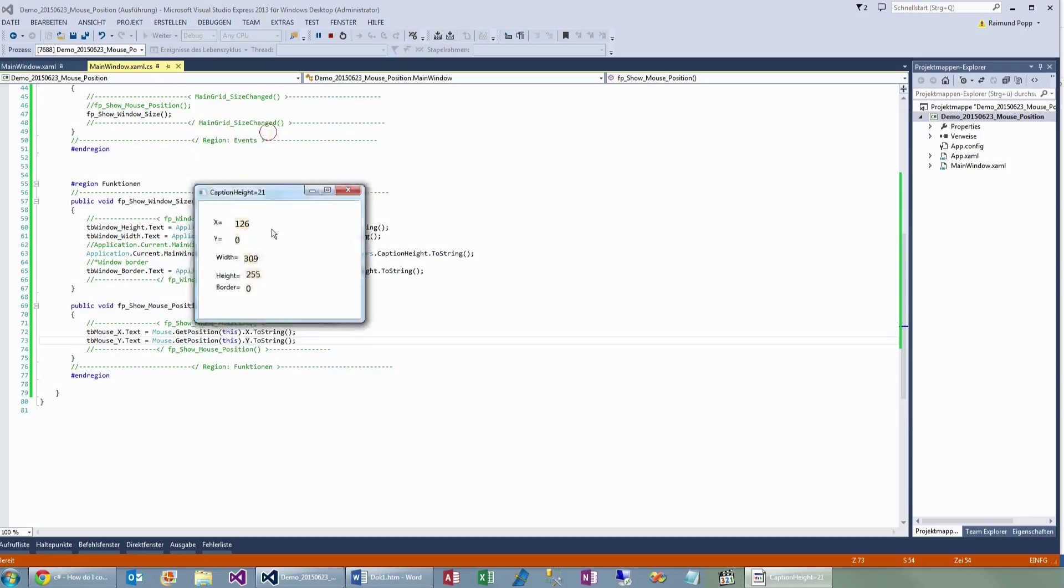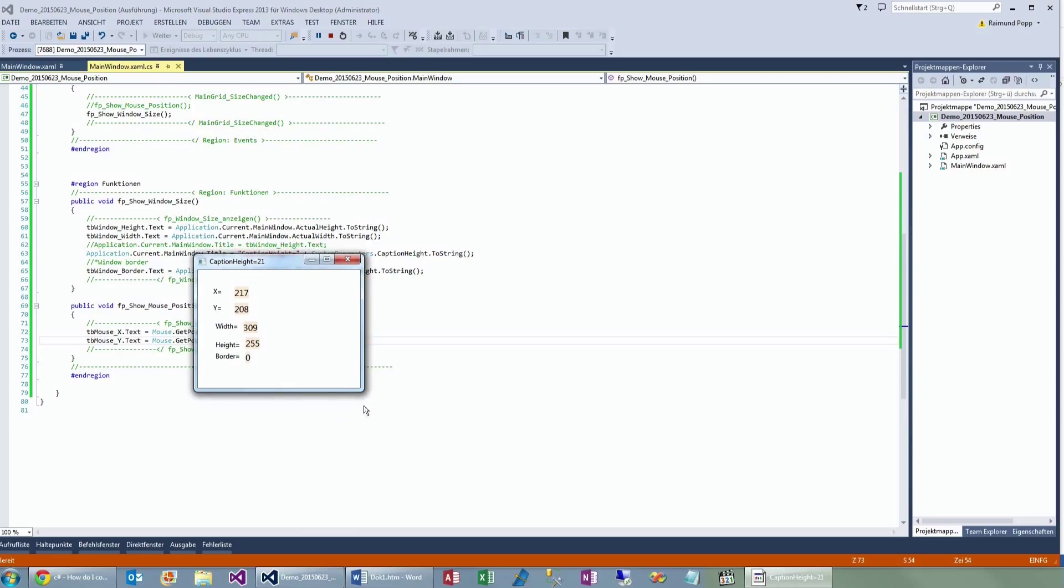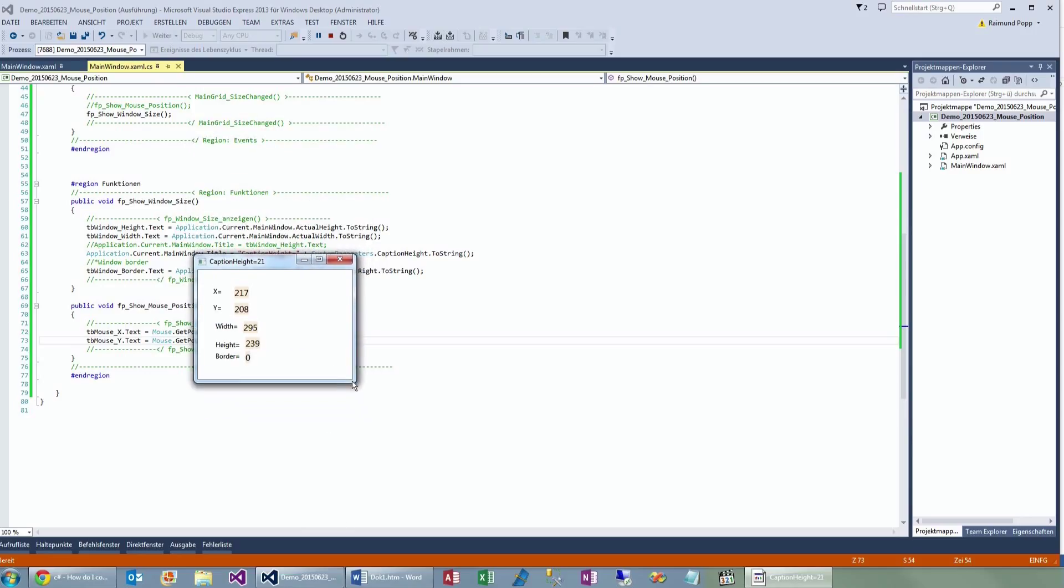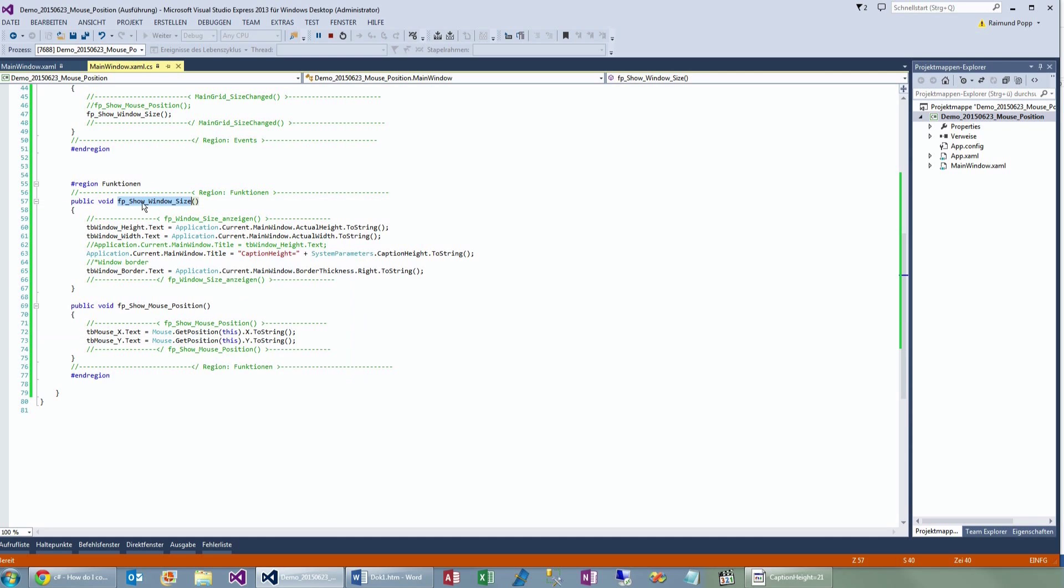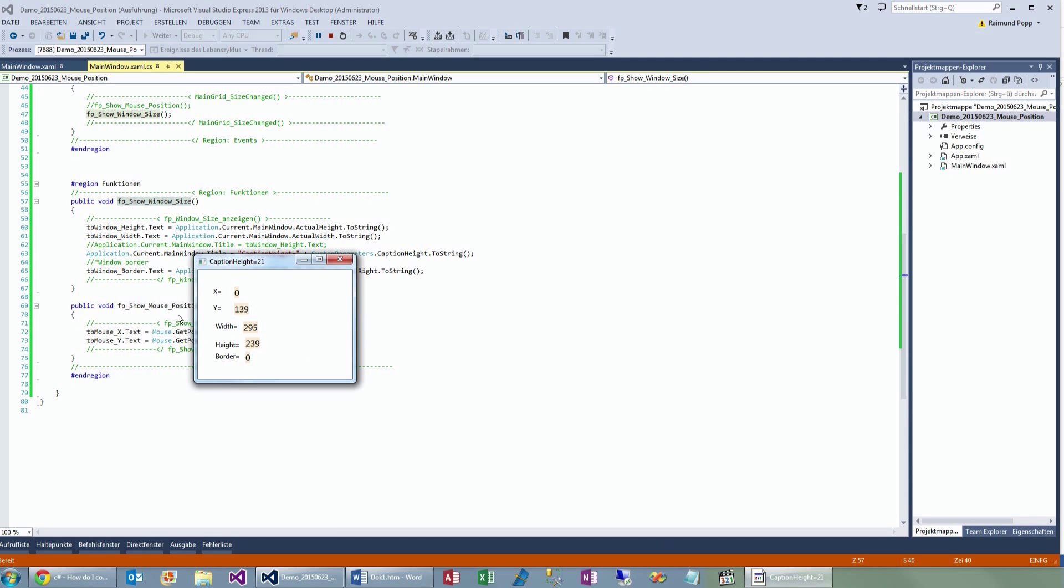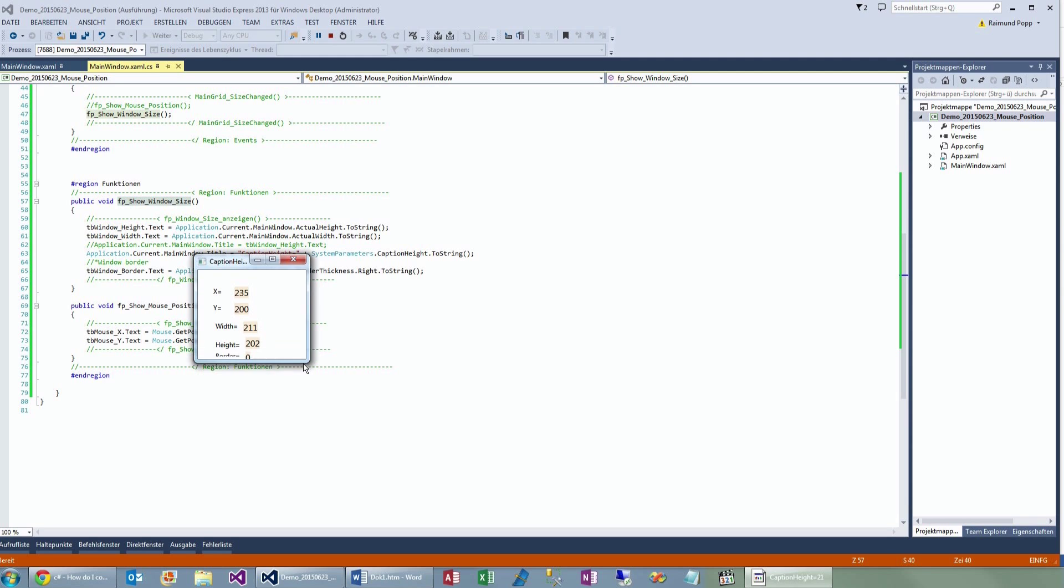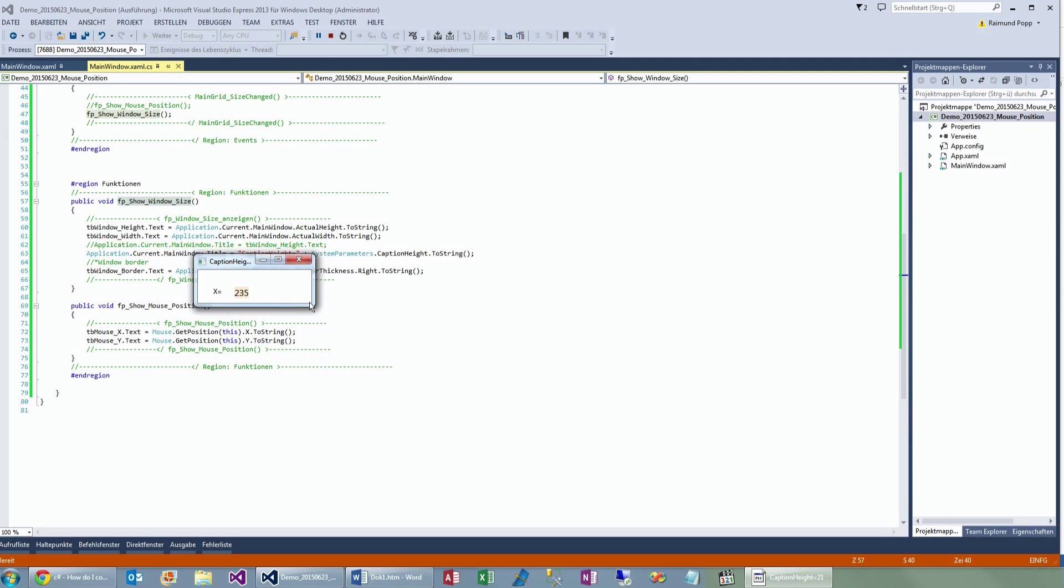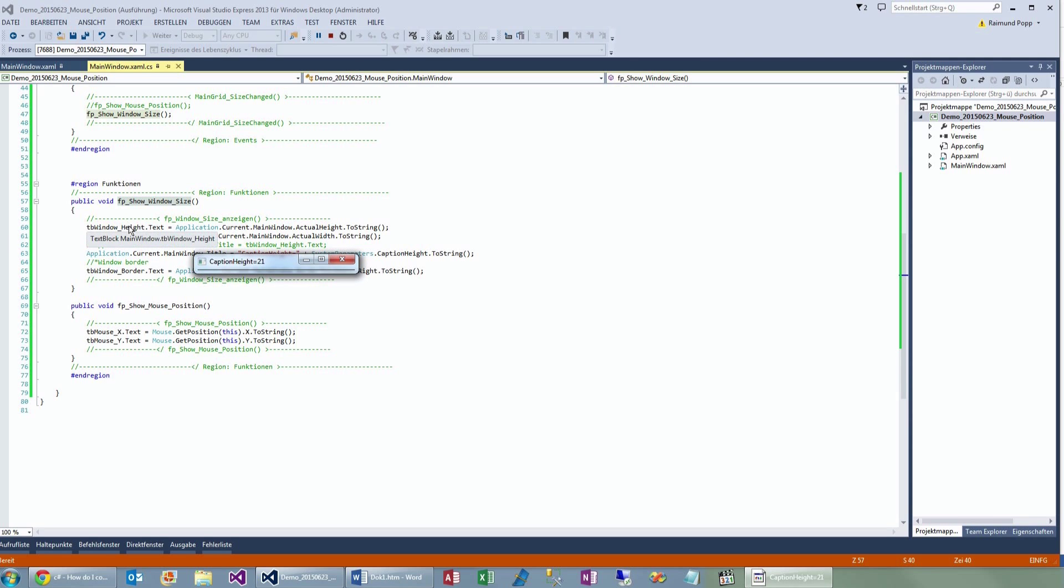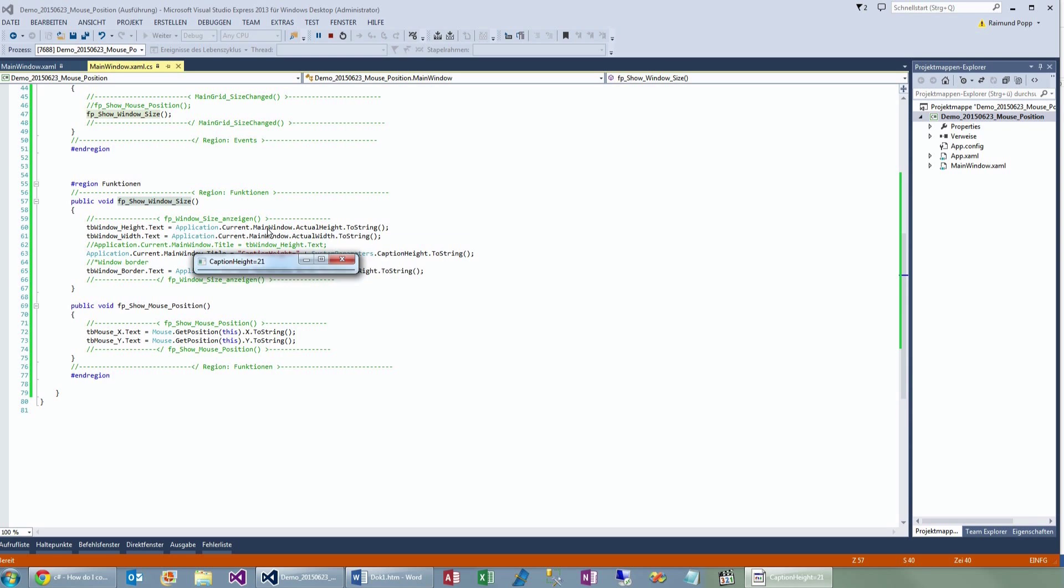And the other one is when I change the size, we have here the show window. The window size is handled in there. And when I go to the height, we won't see it, no, exactly. It goes down to 21 pixels. And that's here. The window height is application current main window actual height.